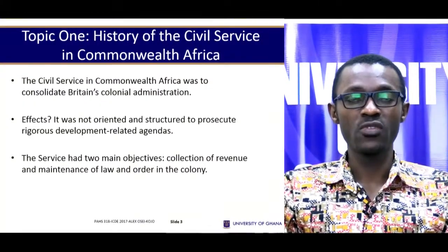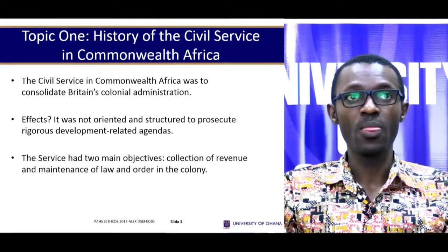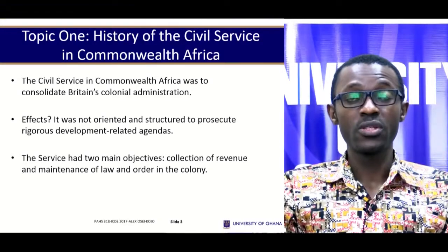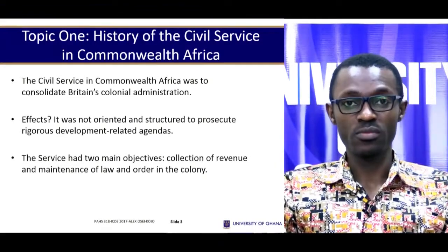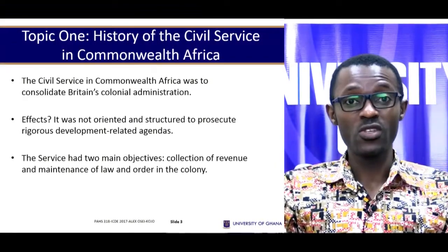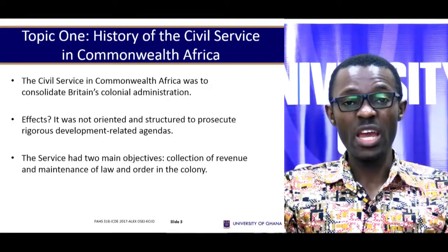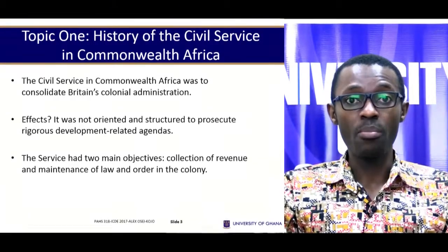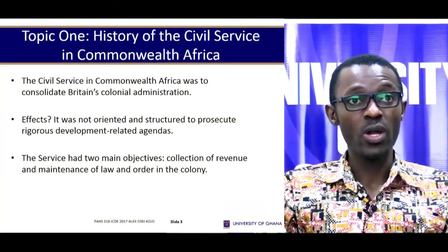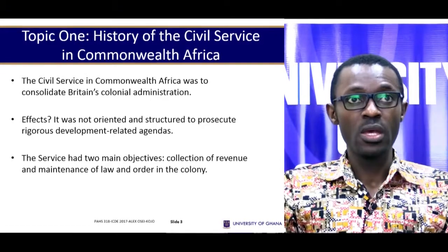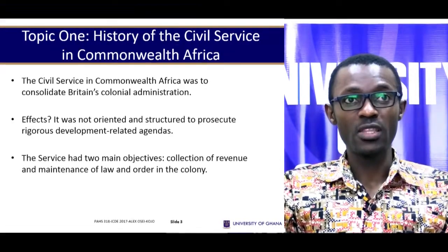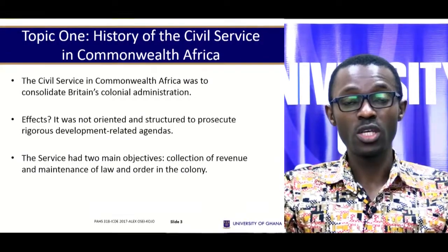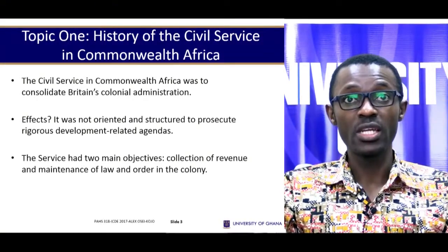Topic 1: History of the Civil Service in Commonwealth Africa. It is said that the civil service in Commonwealth Africa was established to consolidate Britain's colonial administration. In other words, the civil service was established during the colonial era so that Britain would be able to maintain her power over her colonies. One of the effects is that the civil service was not oriented and structured to prosecute rigorous development-related agendas.